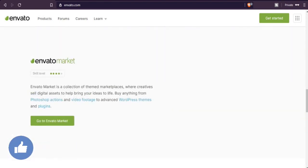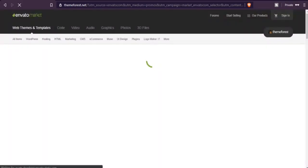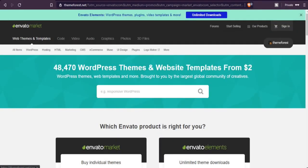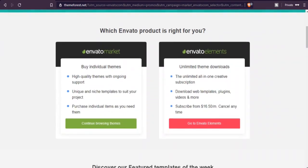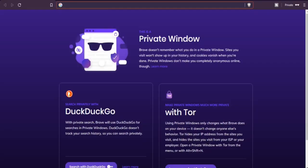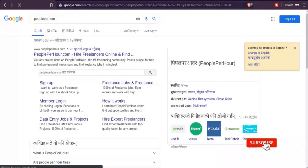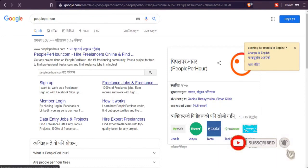Go to Envato Market and create an account here. Click on sign in and you can see the option to create an Envato account. After creating an account, go to the payment settings and choose the payment method. There you can choose Payoneer and apply for a payment card.